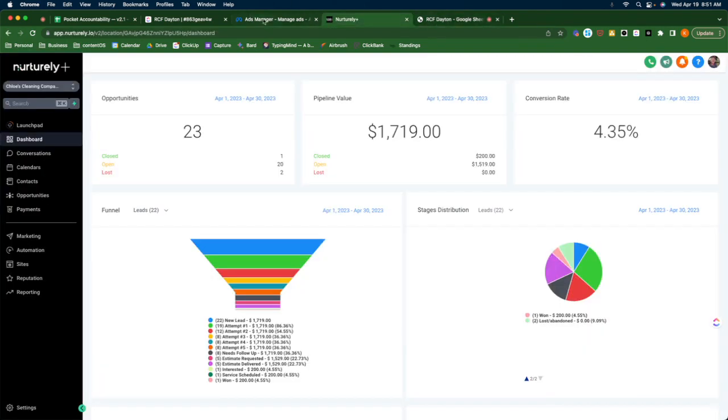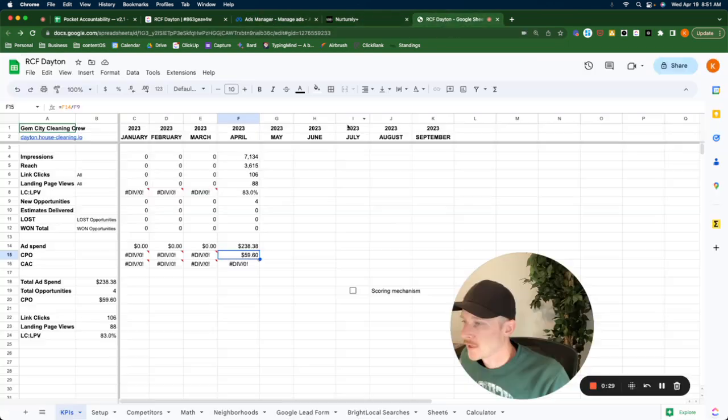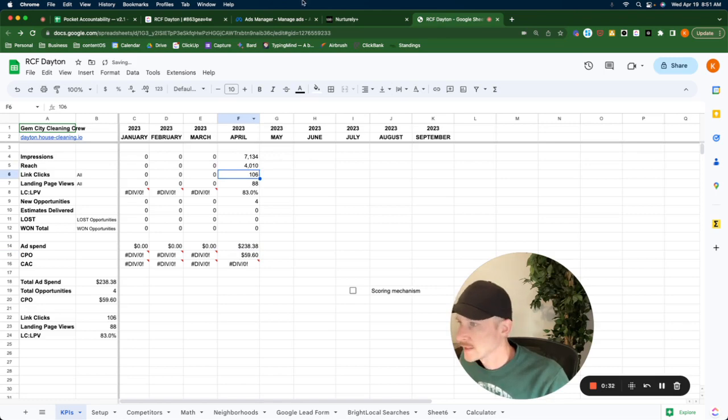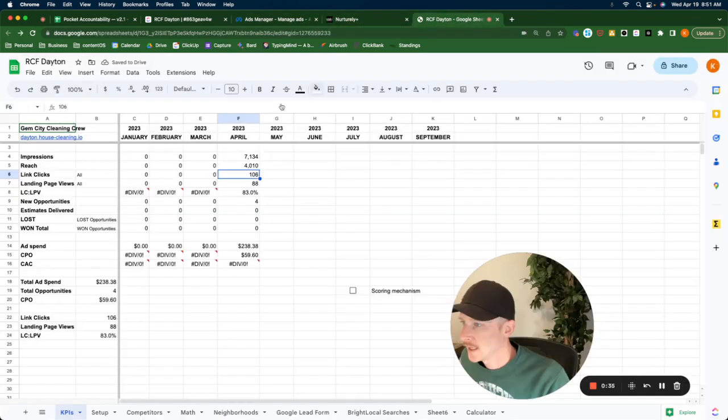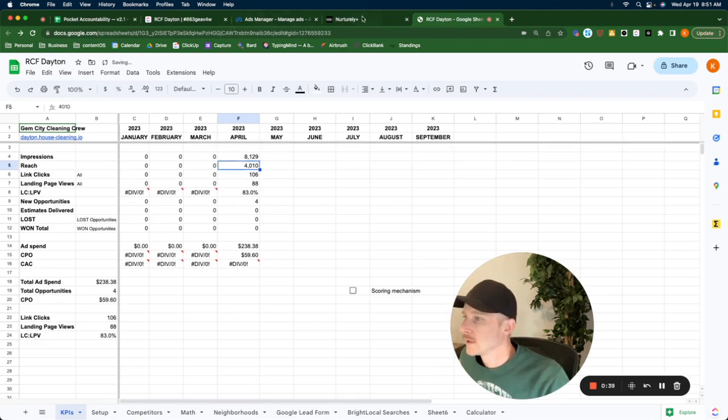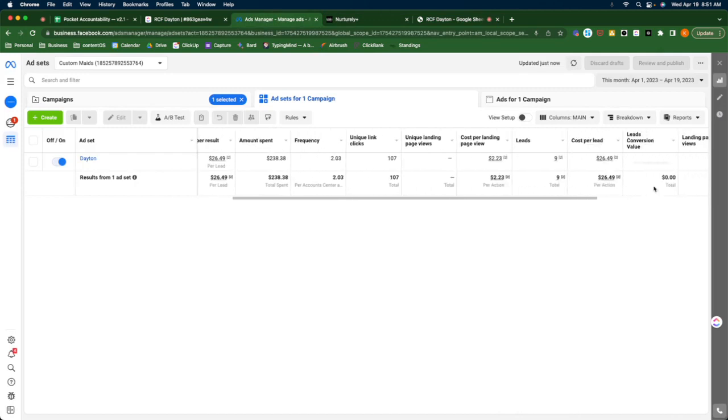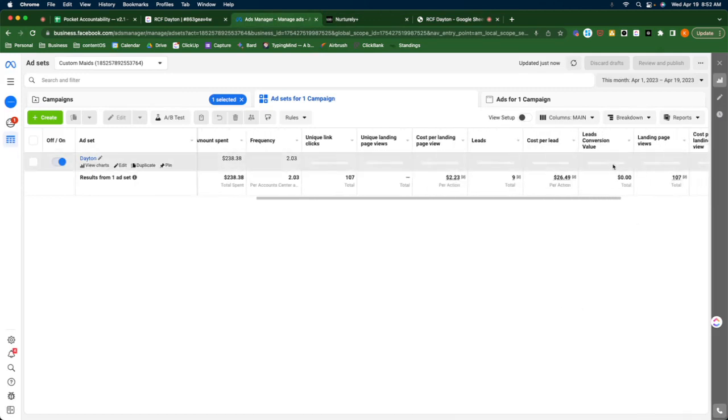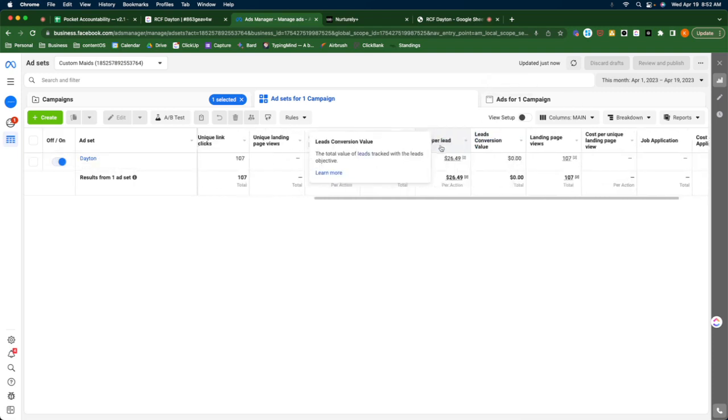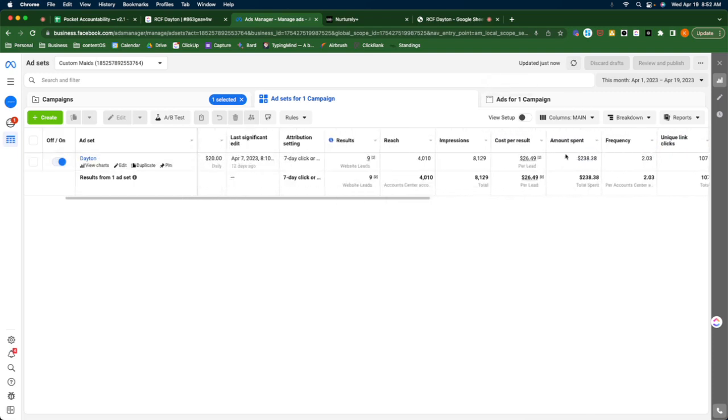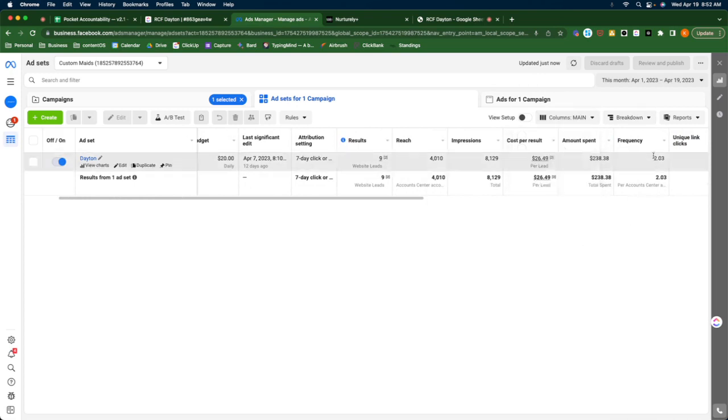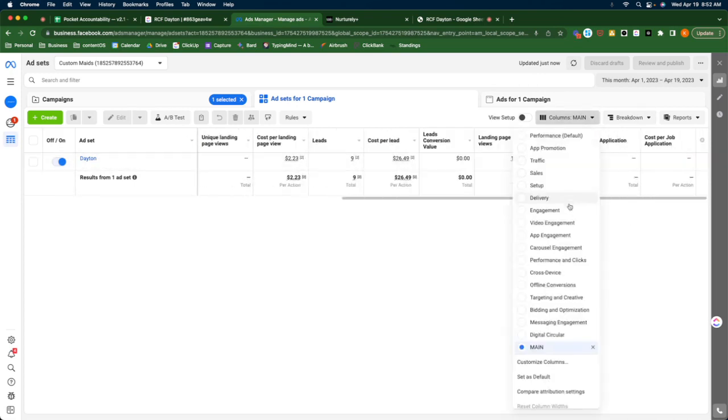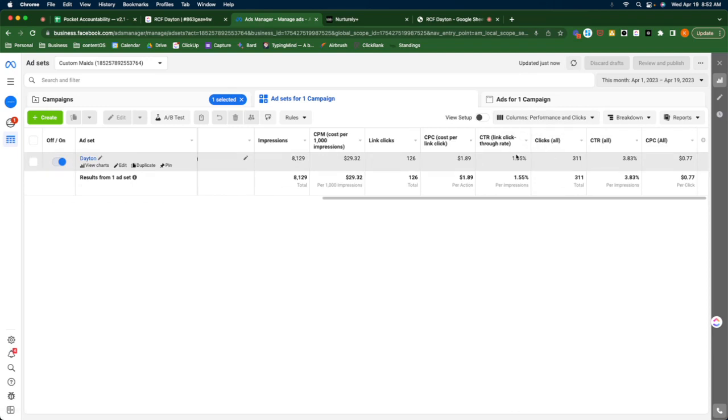And for this, we have 8,129 landing page views. We are there. Unique link clicks. 107 and I need total link clicks. I need to change this column as well. 127 and 107.